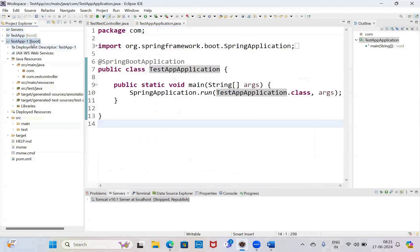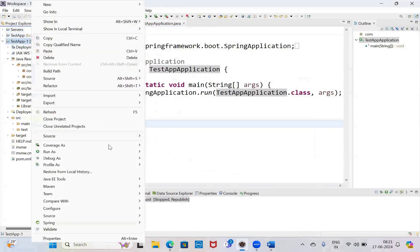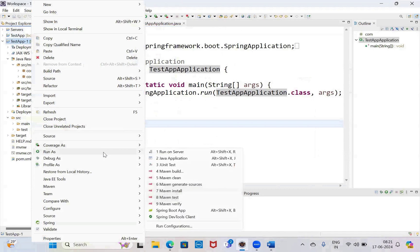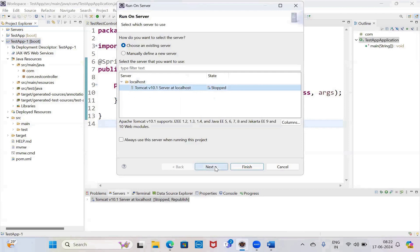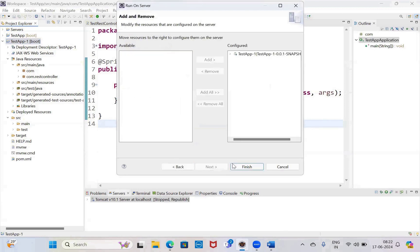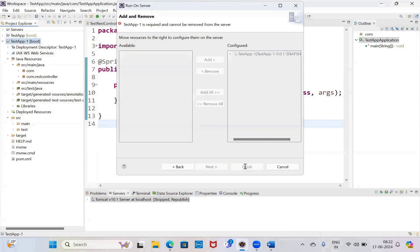Again, run as server. Select the server, next. If multiple applications are there, select, finish.